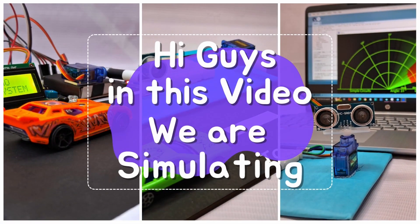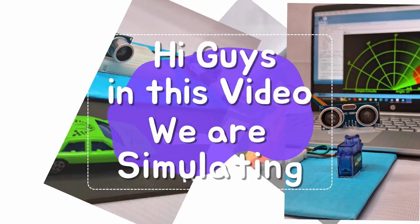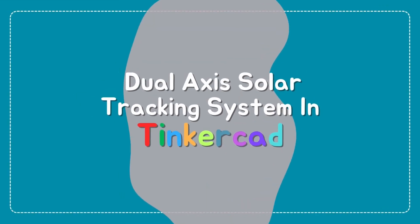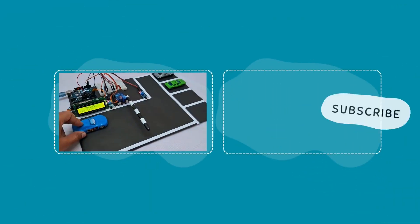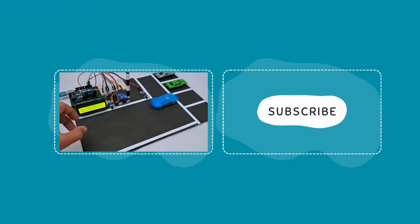Hi guys, in this video we are simulating dual axis solar tracking system in Tinkercad. So without wasting time on intro, let's get started.